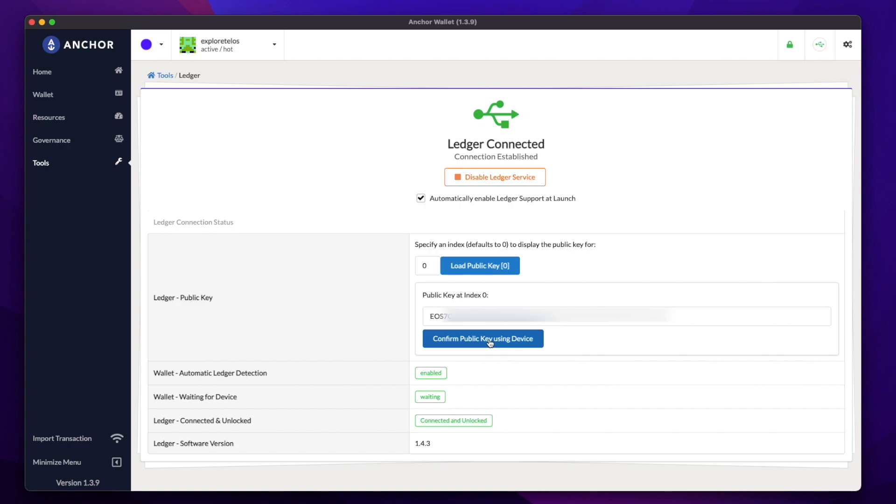When pressing that button, you'll then have to confirm on your Ledger device. Once you have confirmed on your Ledger device, let's take that public key and copy it.